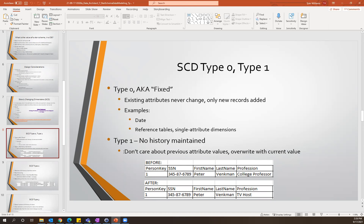The next one is a type one, where you don't maintain any history. You simply overwrite previous values with the new values. Following that example: the record has the person's social security number as the natural key, first name and last name, and then the profession. He was a college professor, now he's a TV host — that value just gets updated in place.